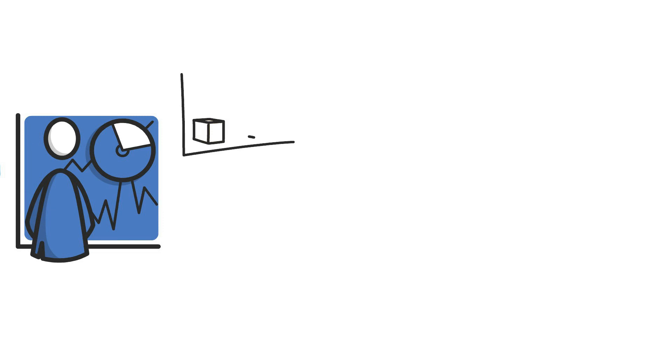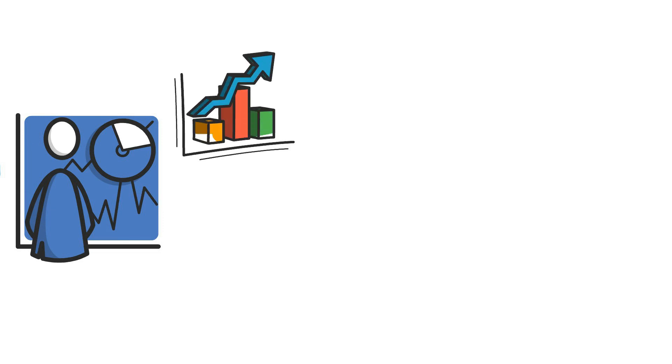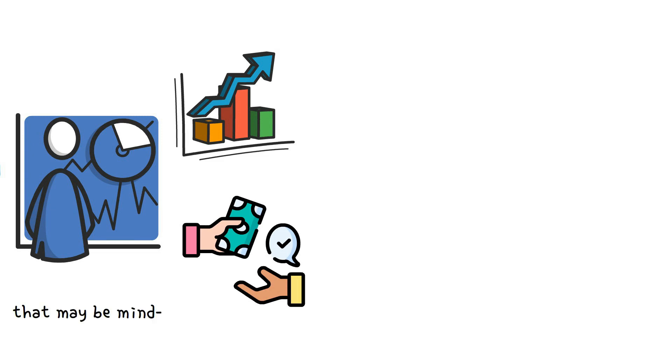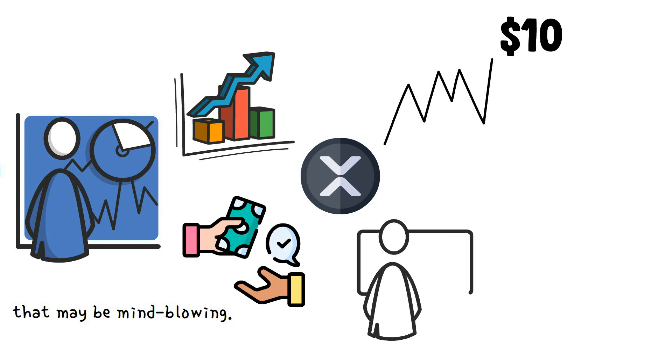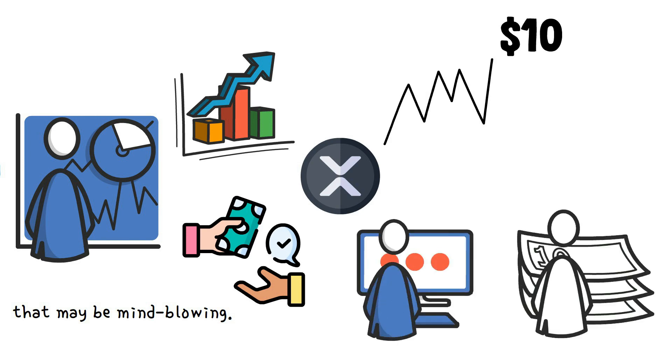There's every correlation that investors who jump in at the current price will witness dramatic returns on investments that may be mind-blowing. The value of the token may not climb up to $10, but you can be sure of reaching the maximum increase in investments.